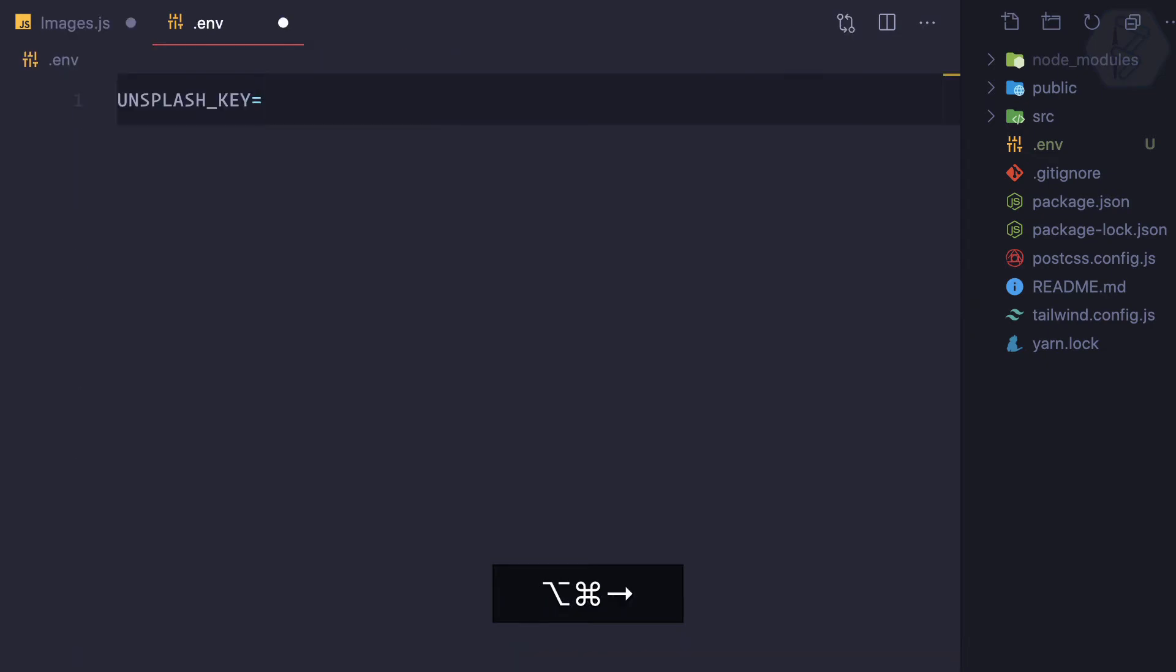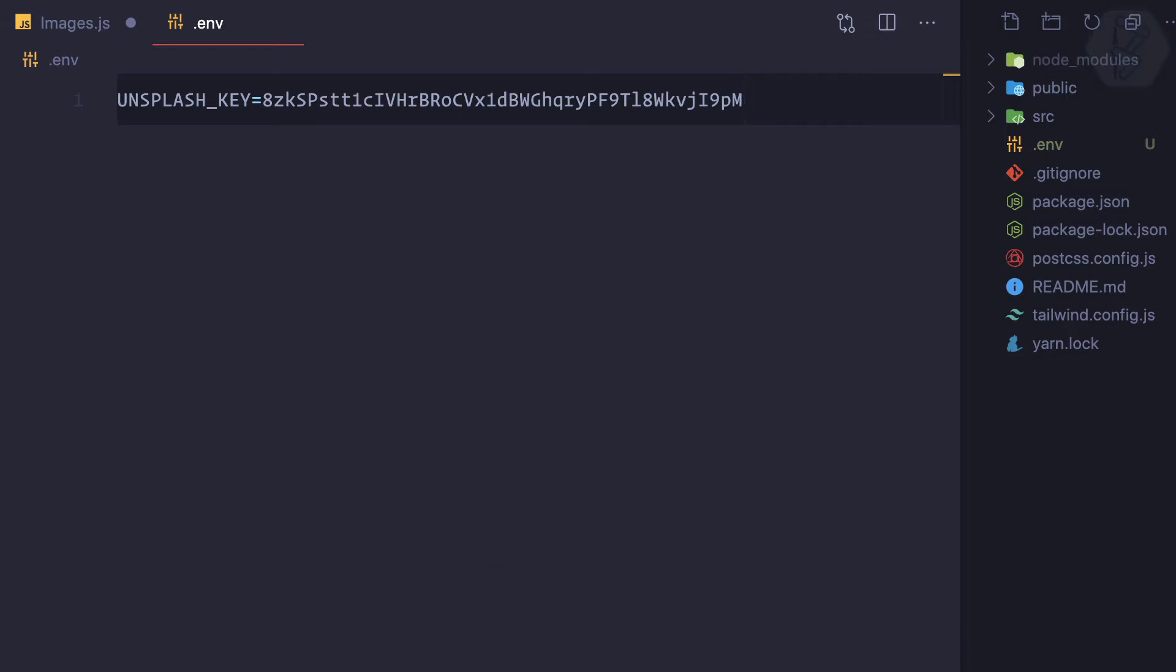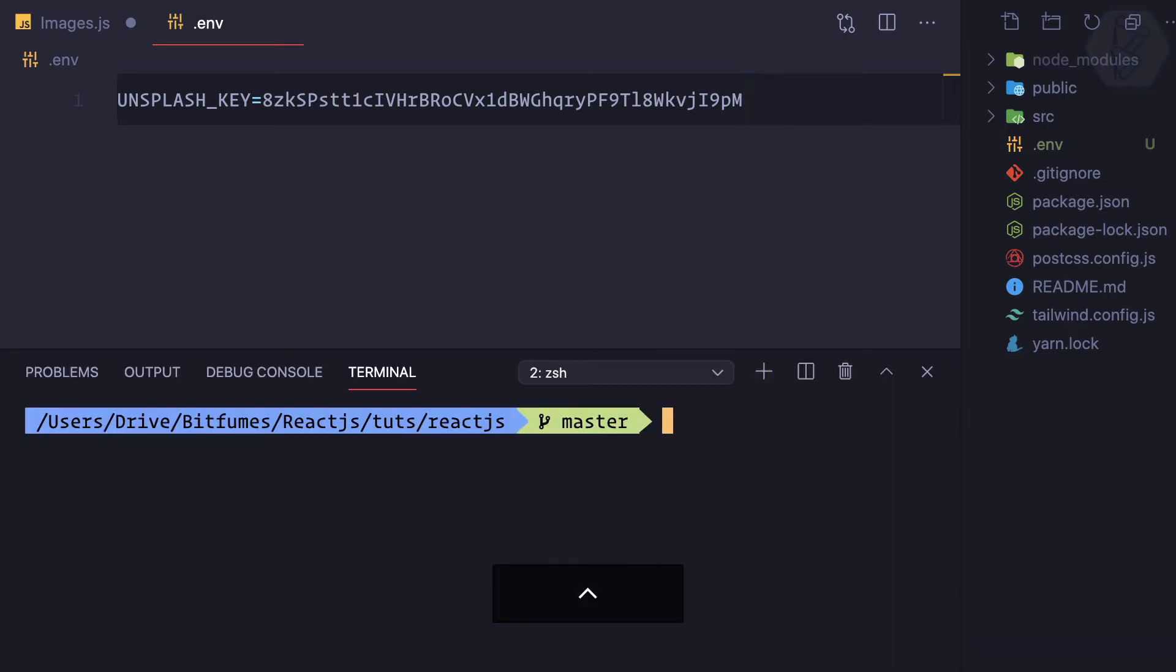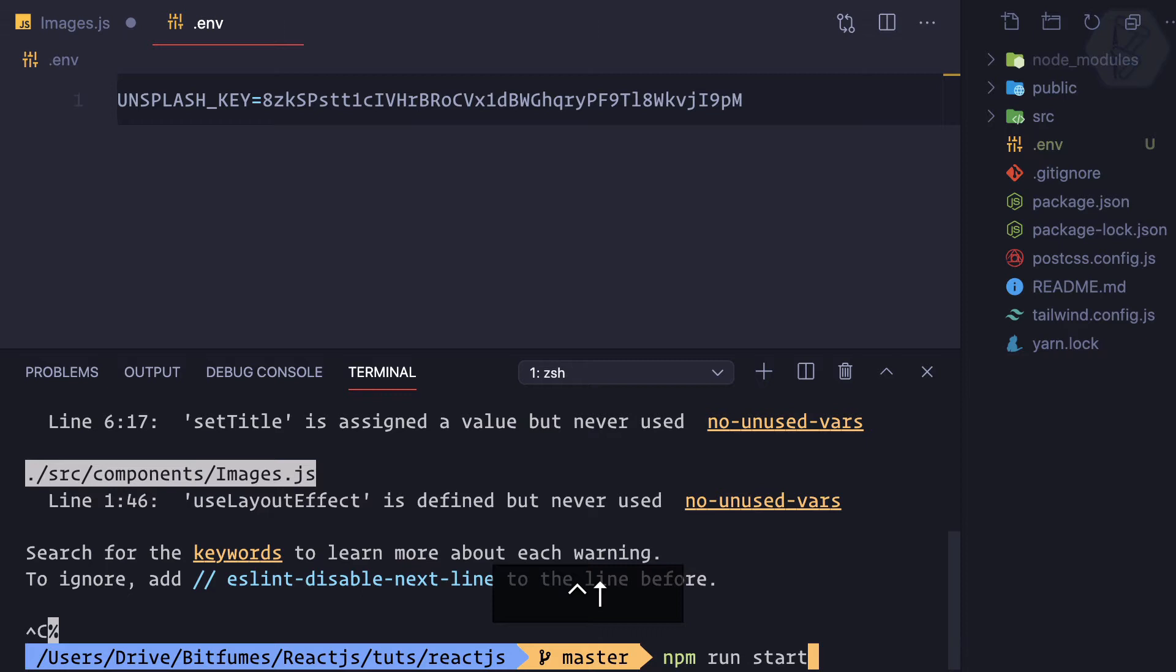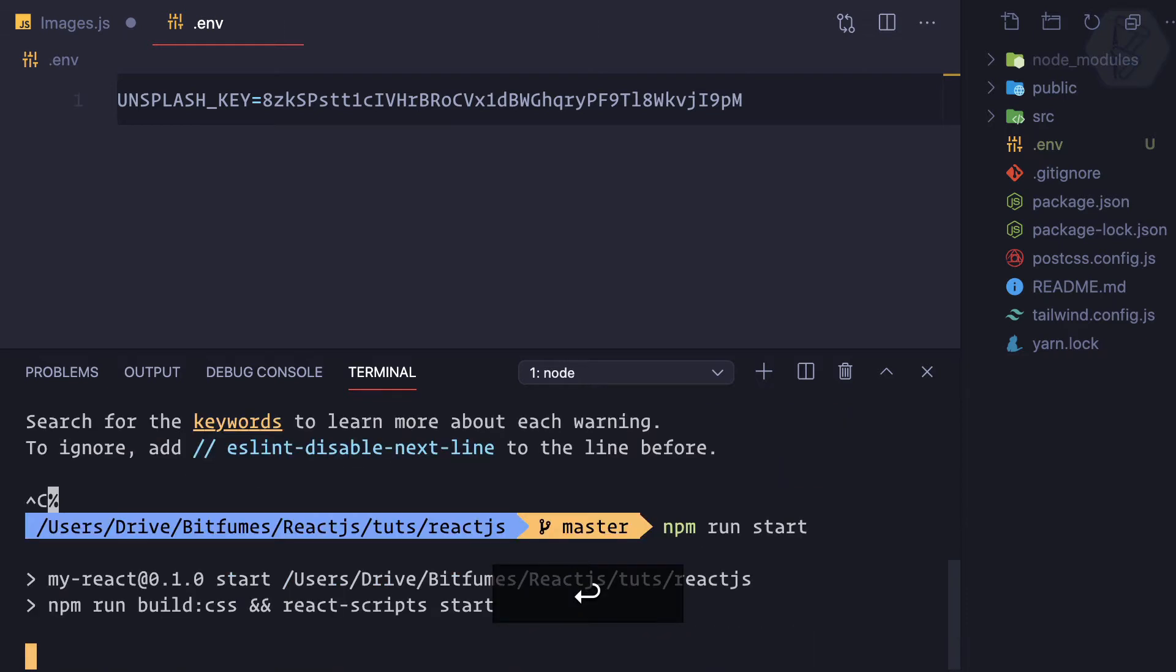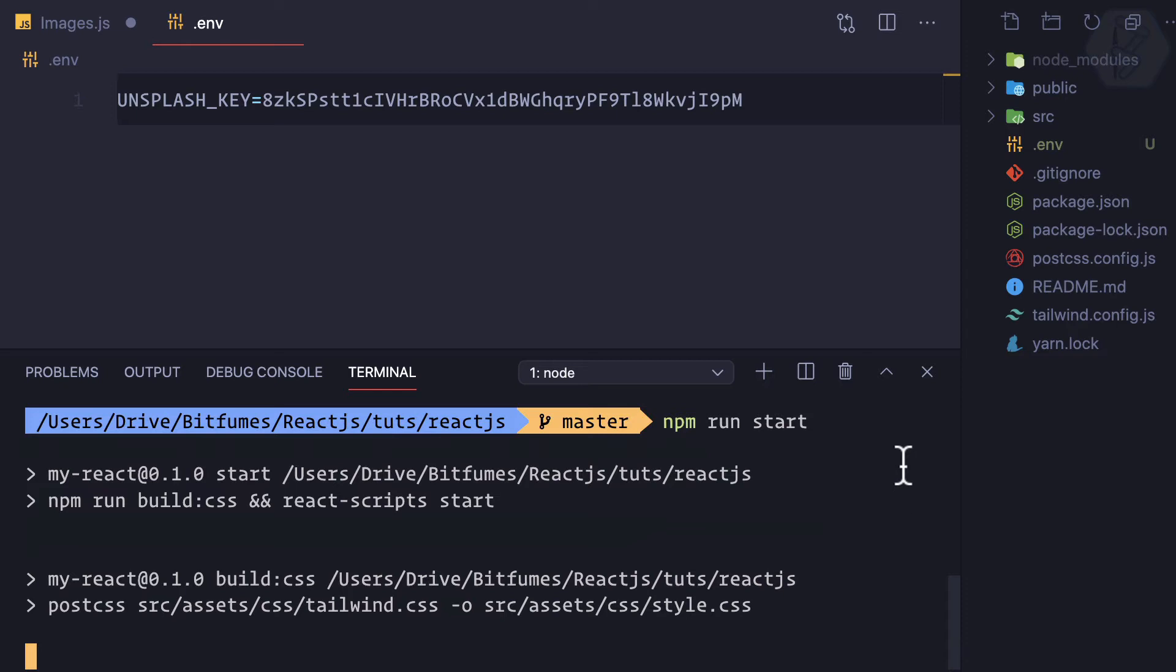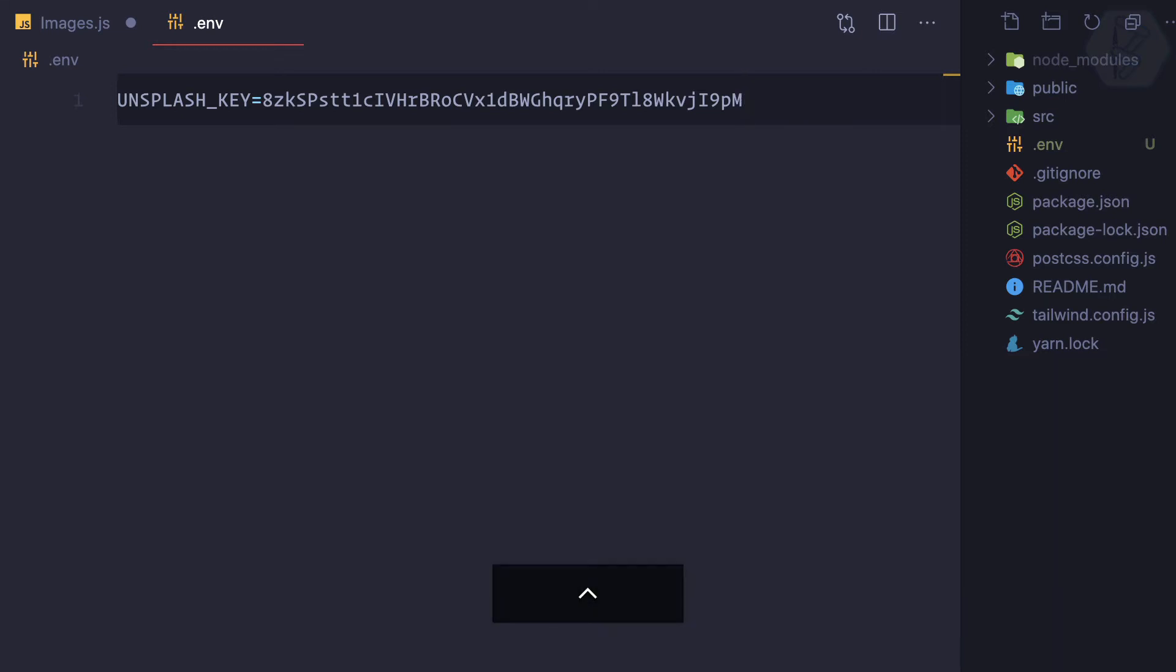Whenever you have created the .env file, it's very important to restart your server because when you restart the server, then React actually gathers all the information from the .env file. So it's very important to tell React that you have added the .env file, and the same is true whenever you make any changes in this .env file.